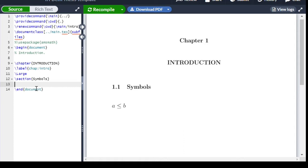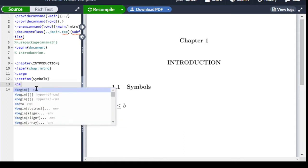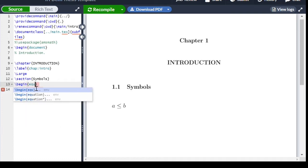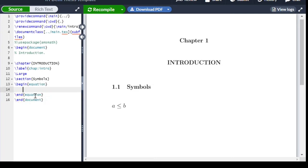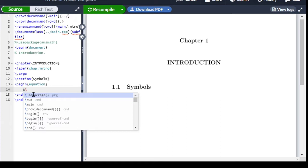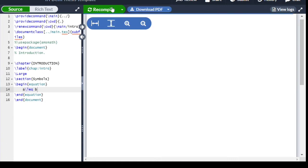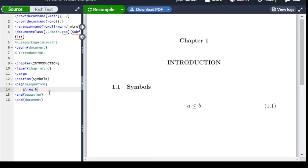To begin the equation environment, the syntax will be available. We can write something like: a \leq x \leq b — and after compiling it will show a less than or equal to x less than or equal to b on the right-hand side.